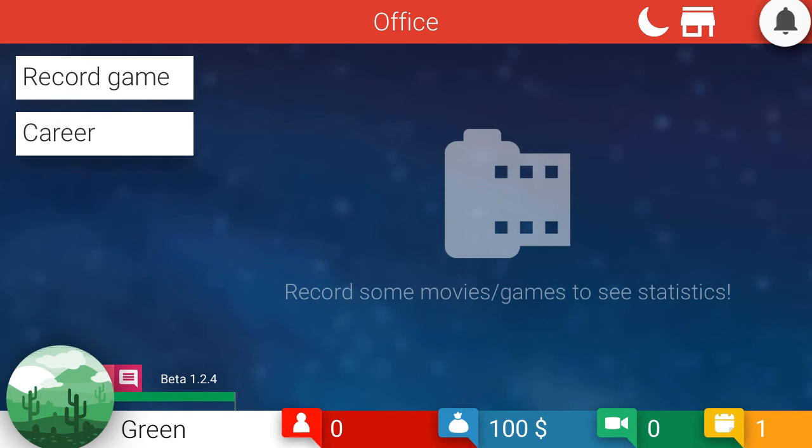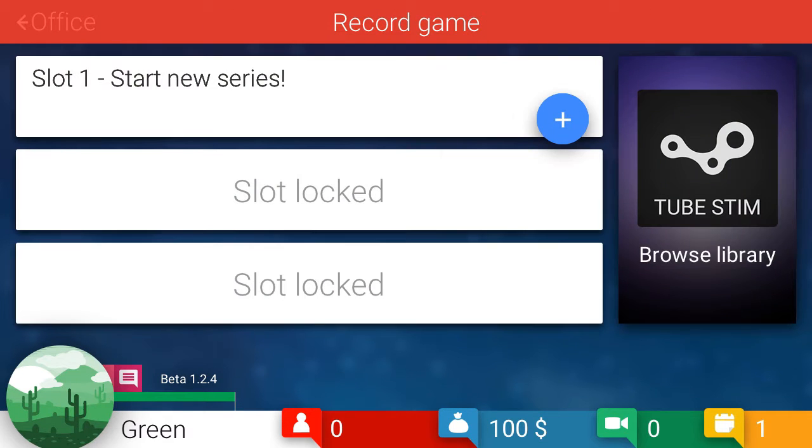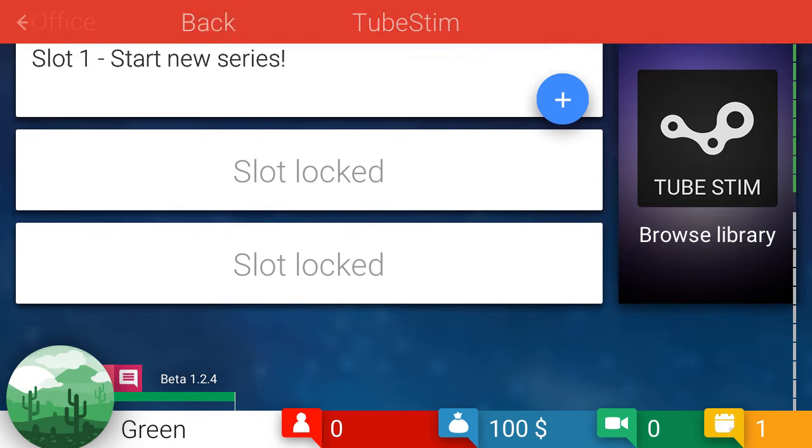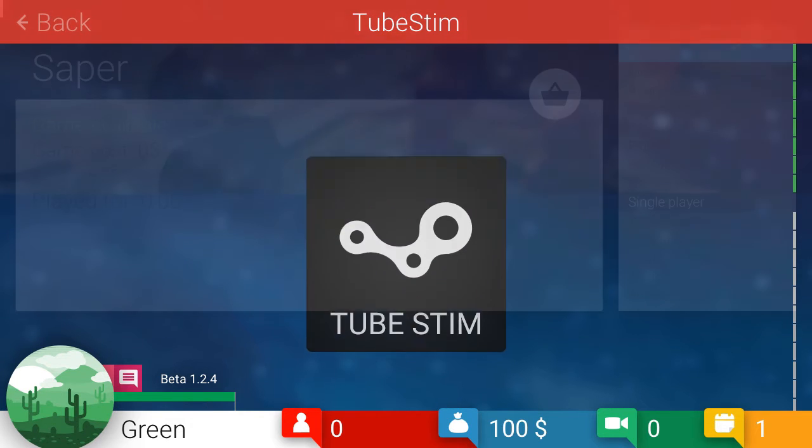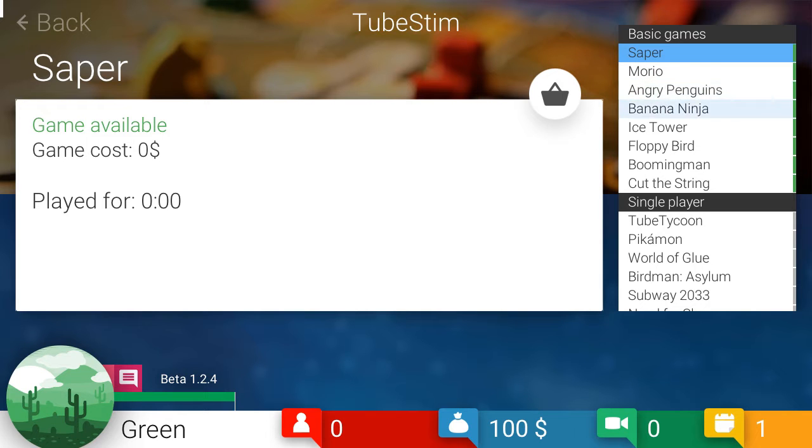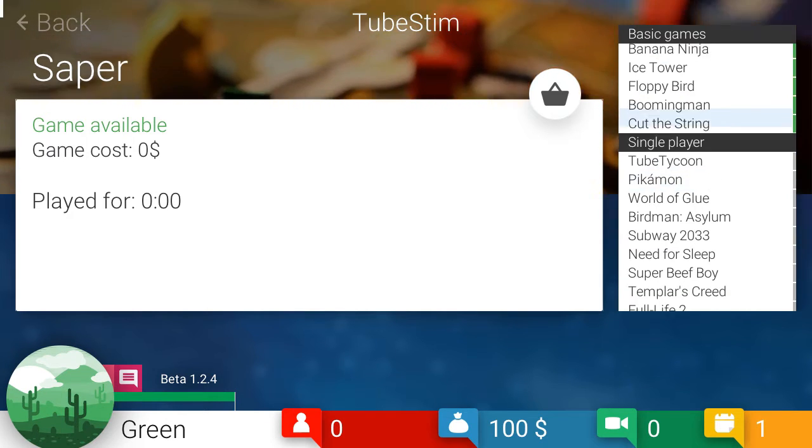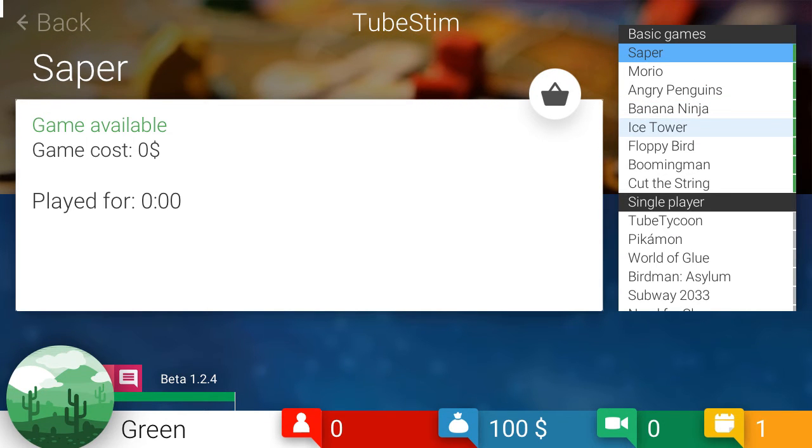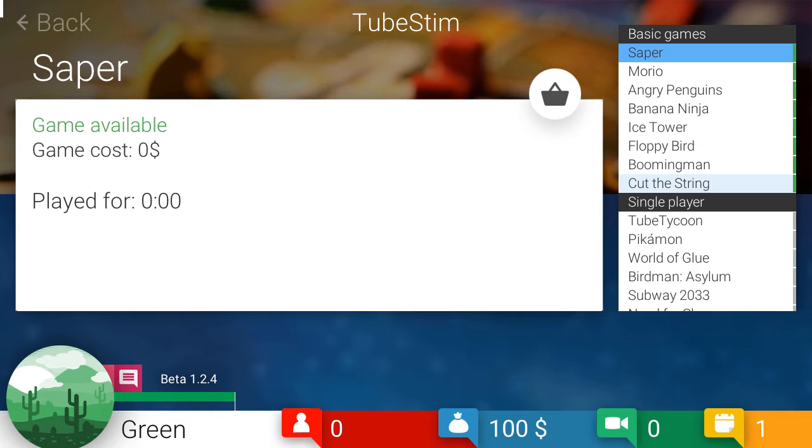Okay. Oh, record game. That's cool. Slot one. Start new series. Okay, let's go ahead and start a series then. Tube Stim. That's great. Okay. Sapper, Morioh, Angry Penguins, Banana Ninja, Ice Tower, Floppy Bird, Booming Man, and Cut the String.